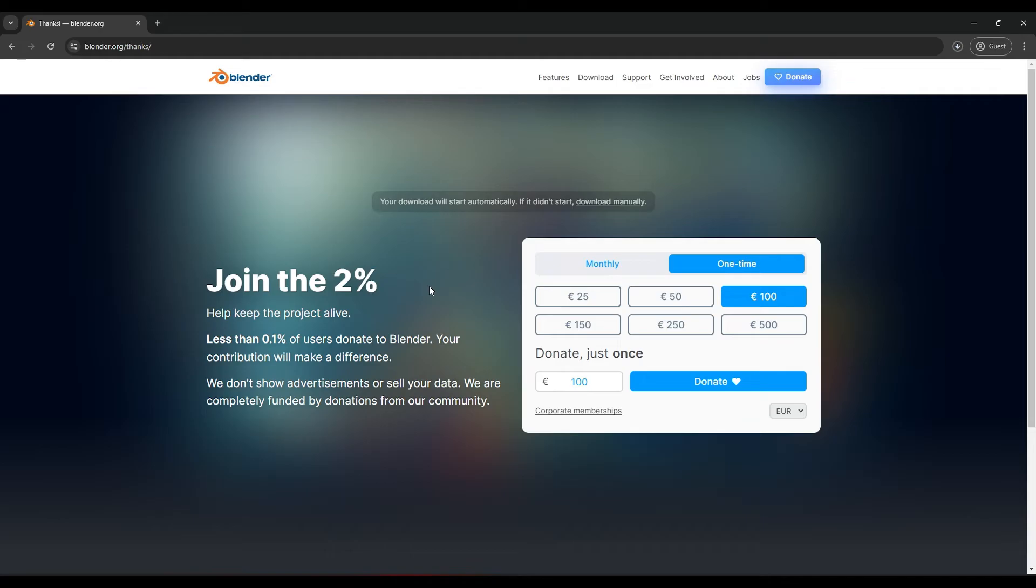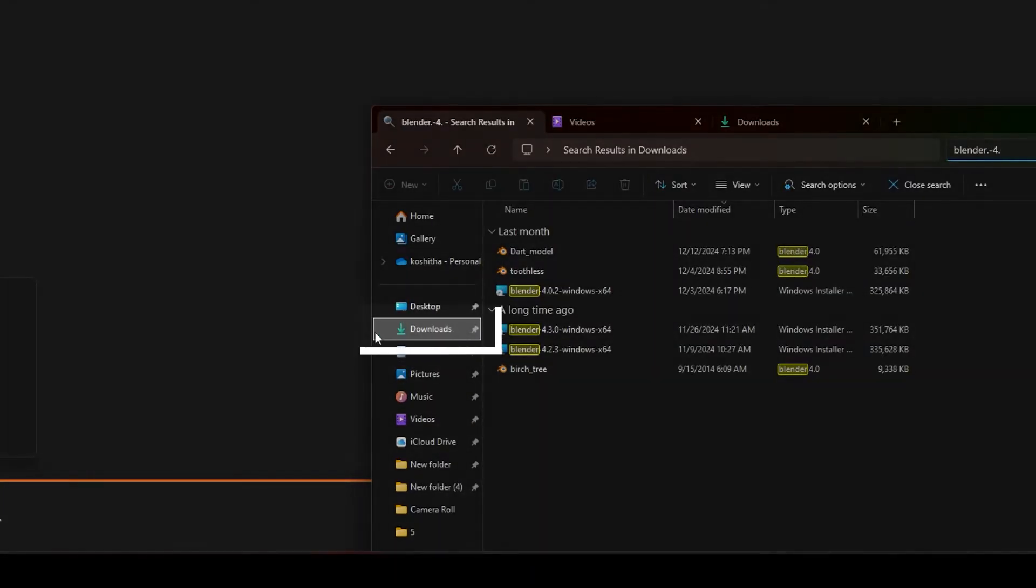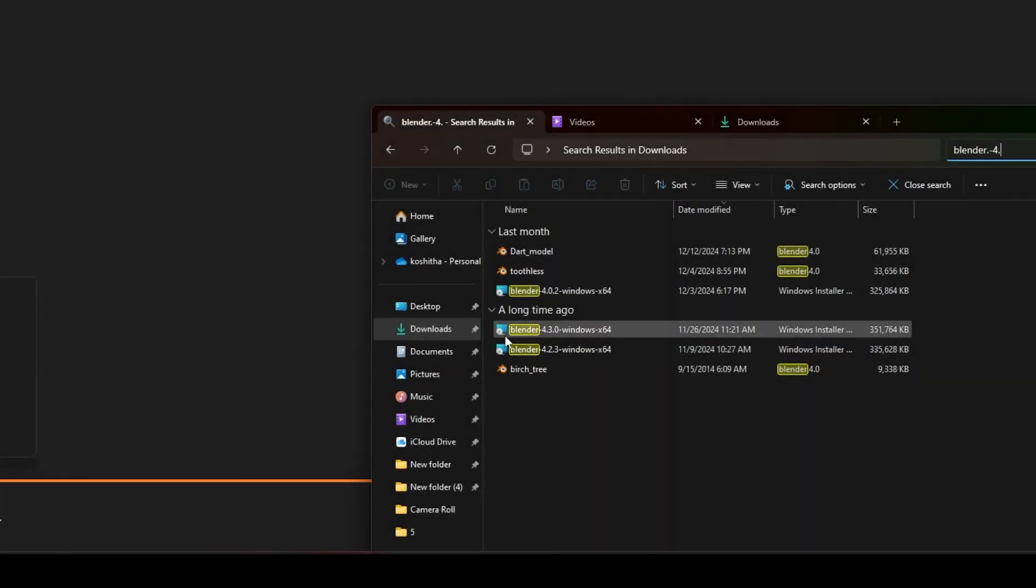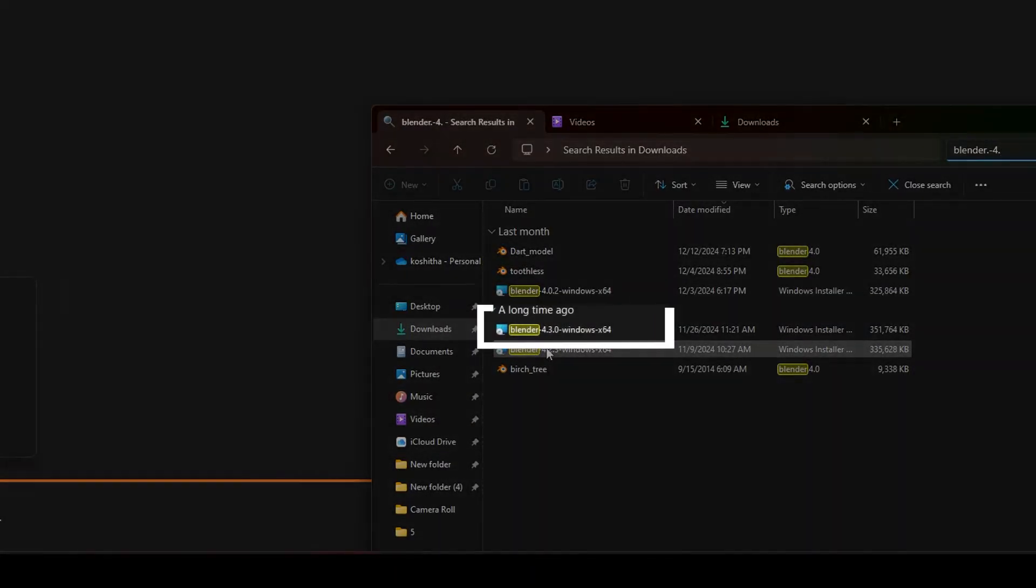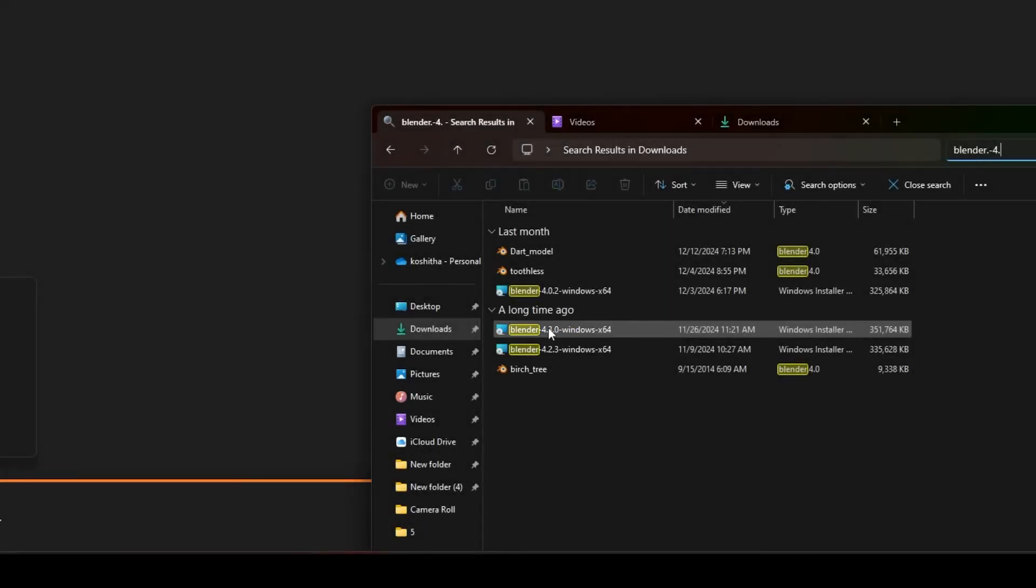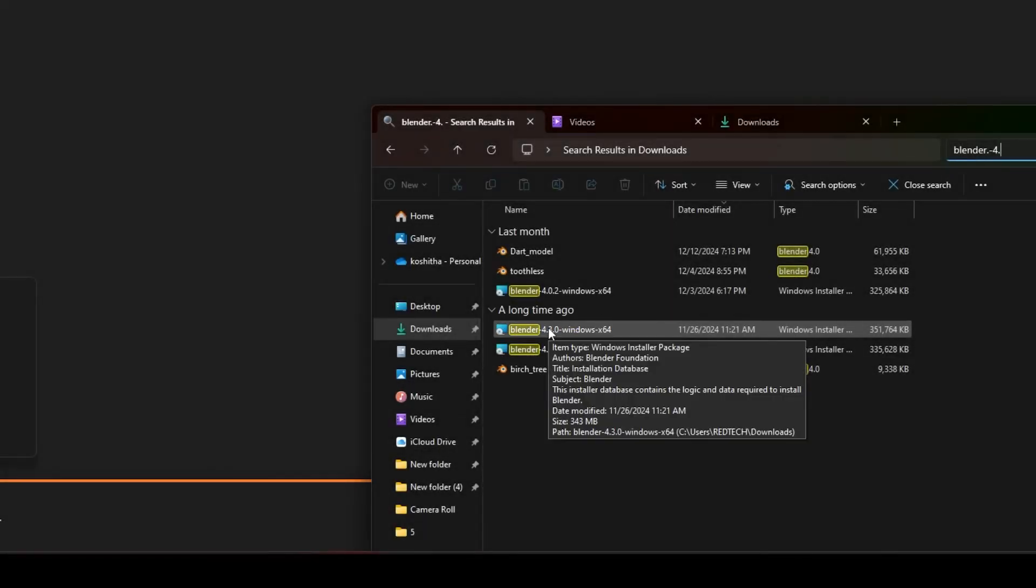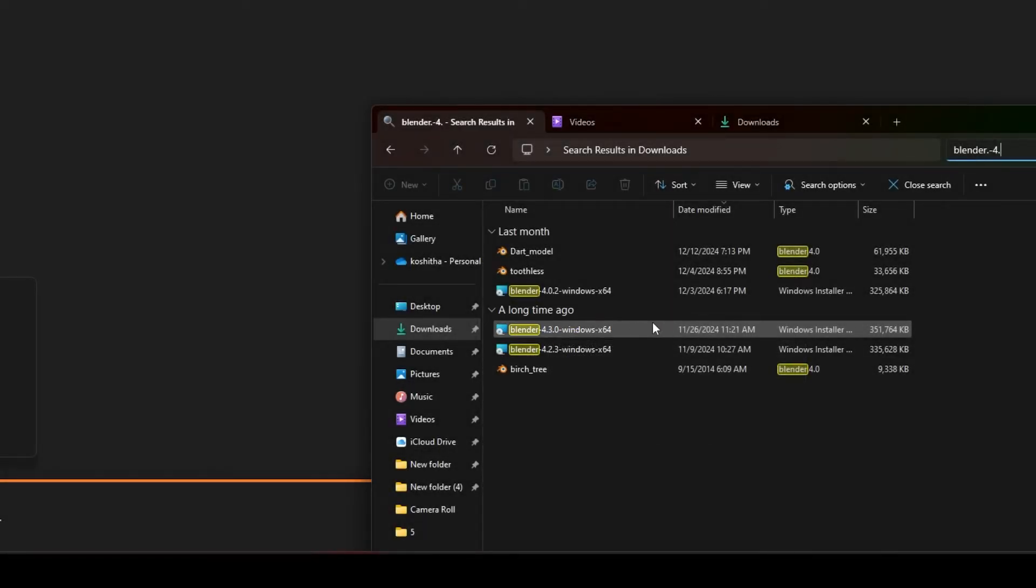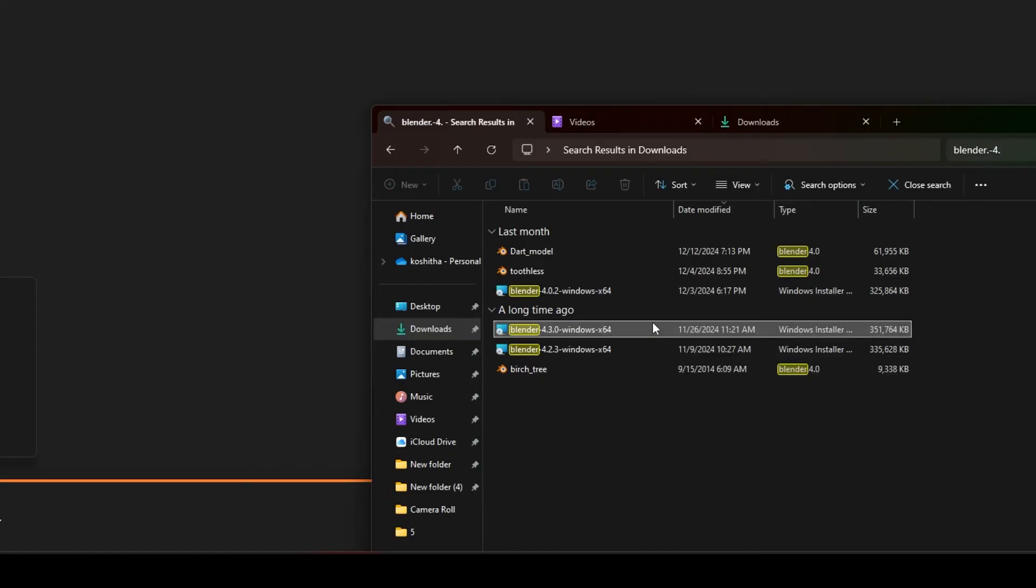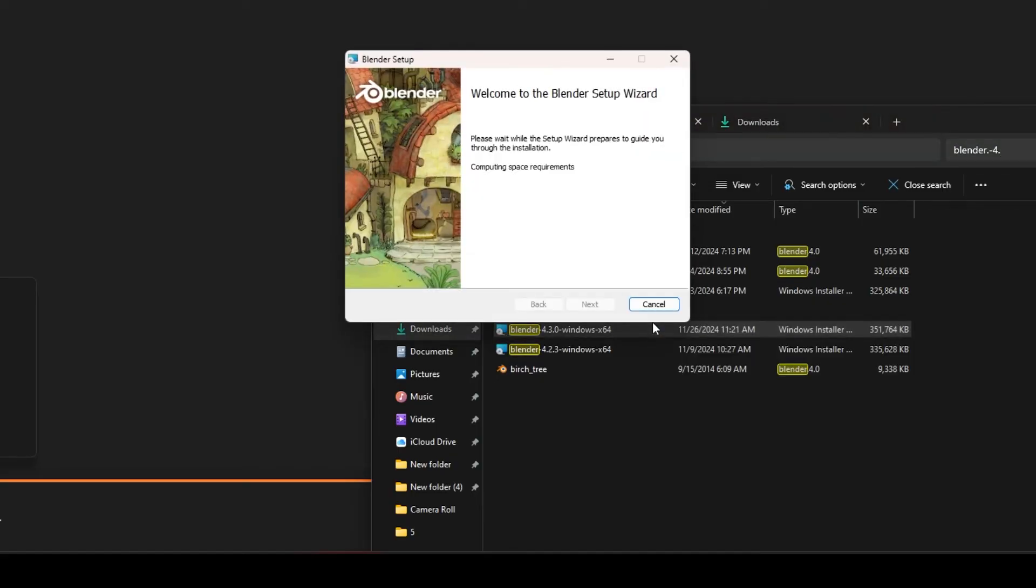Once the download is complete, navigate to your downloads folder and open the installer file. For Windows, simply double-click the .exe file and for macOS, open the .dmg file and drag Blender to your applications folder.